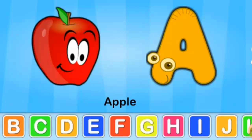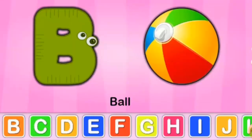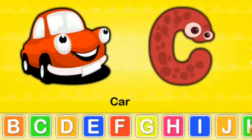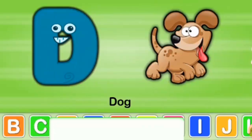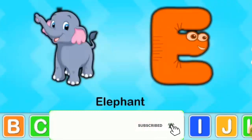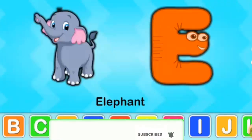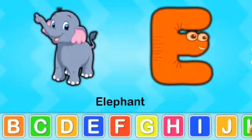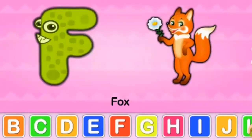A for apple, B for ball, C for car, D for dog, E for elephant, F for fox.